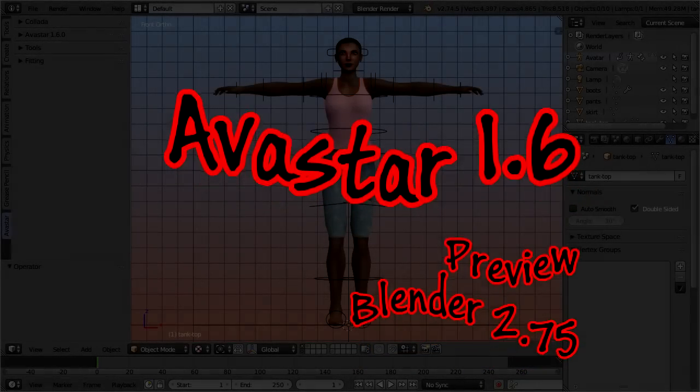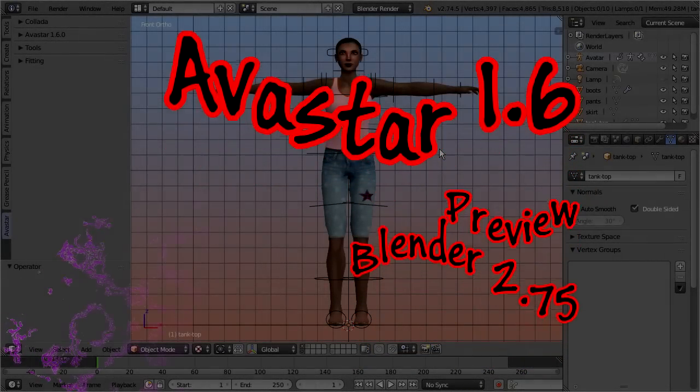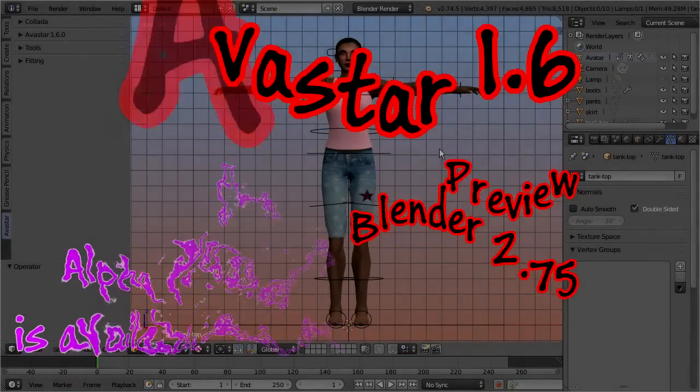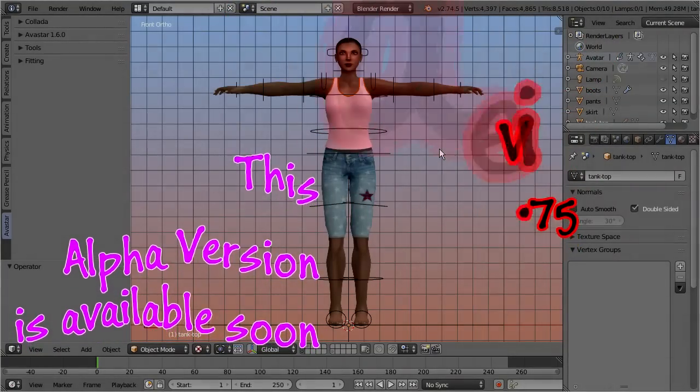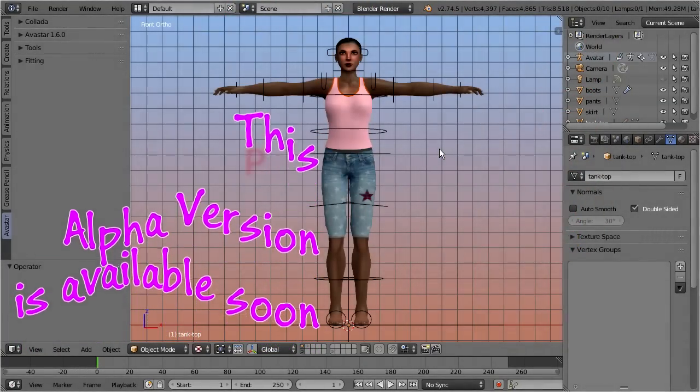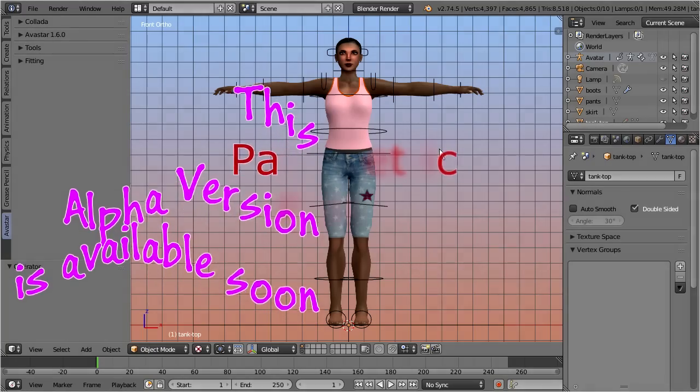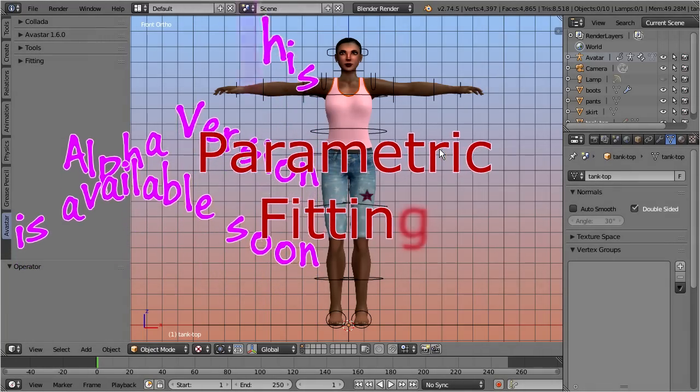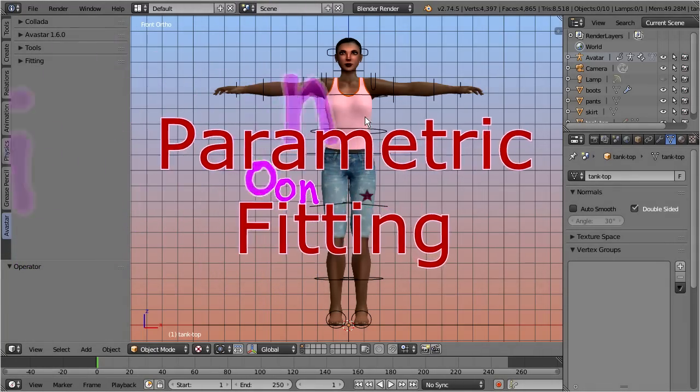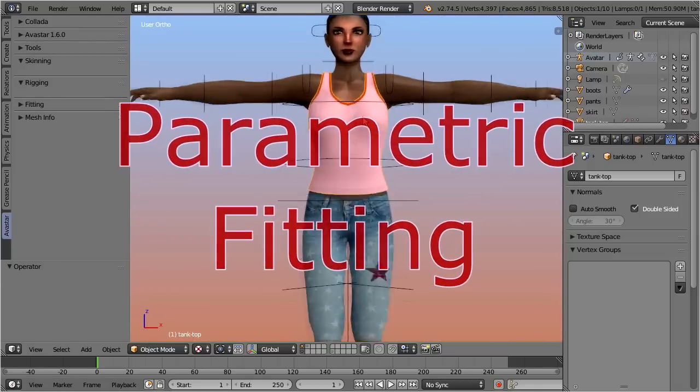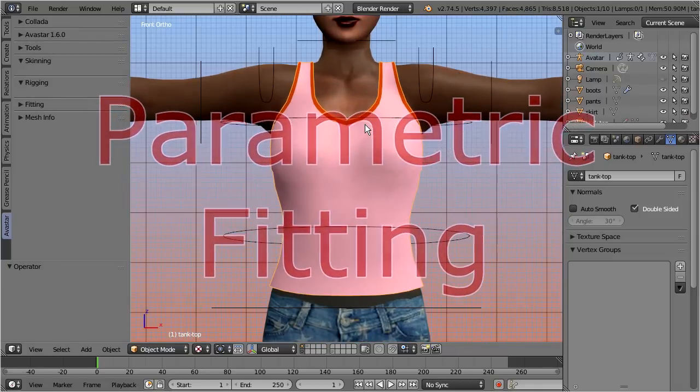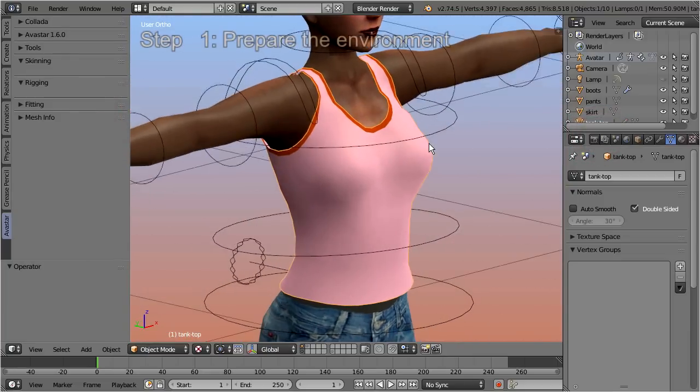Hello and welcome to a first preview of the next Avastar release 1.6. This release will add a couple of features for creating fitted mesh attachments, and this video is about parametric fitting. I have taken the simple tank top from the fitted mesh video series for demonstration.